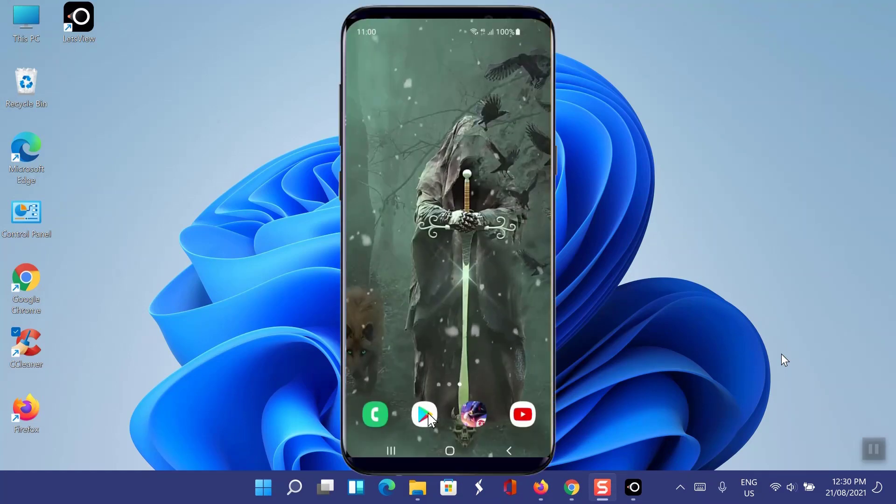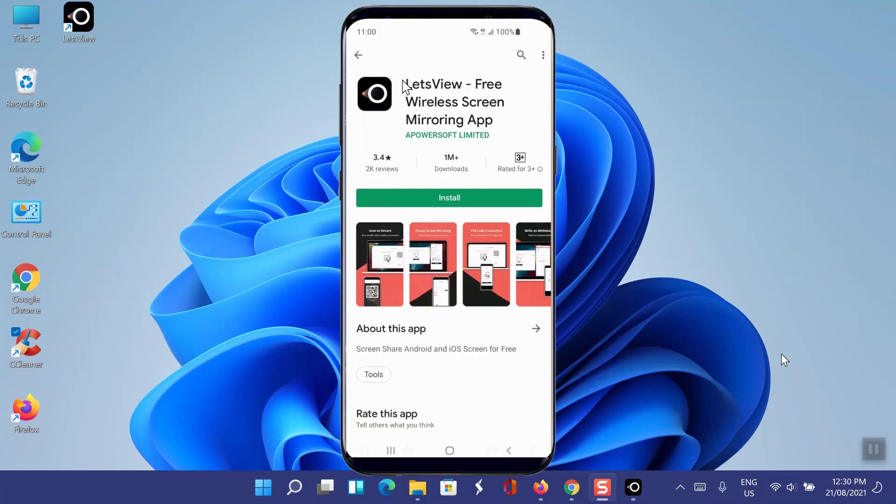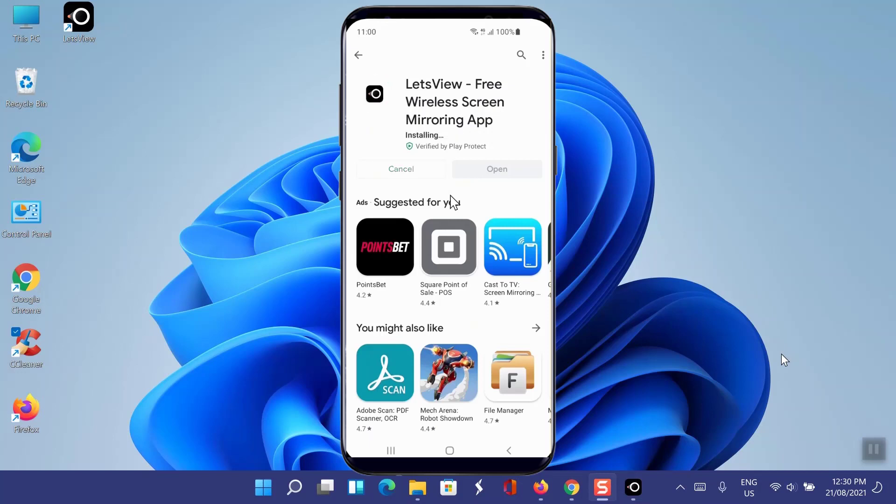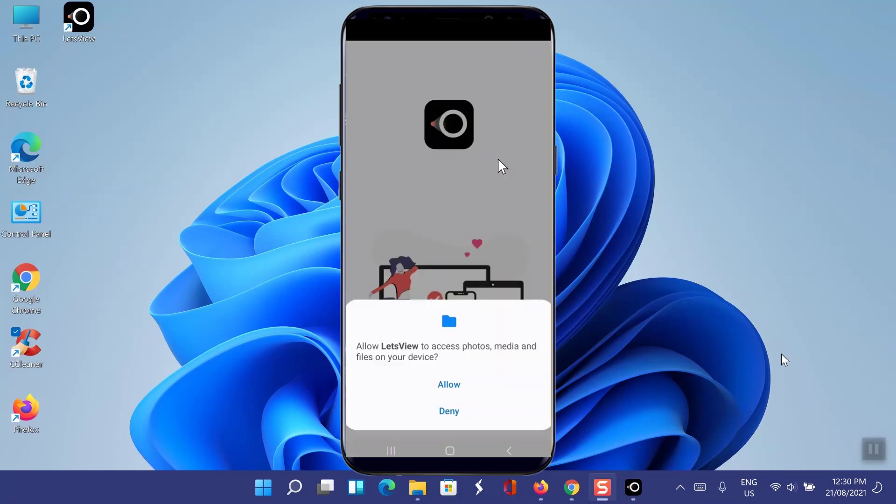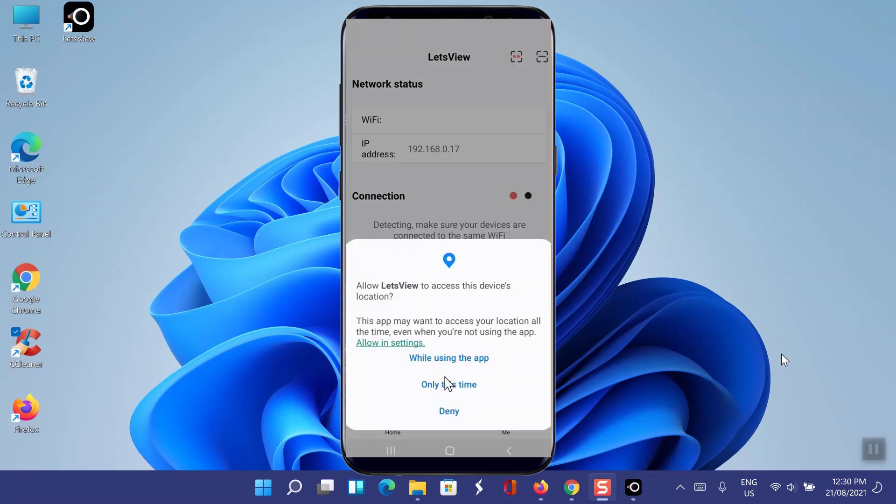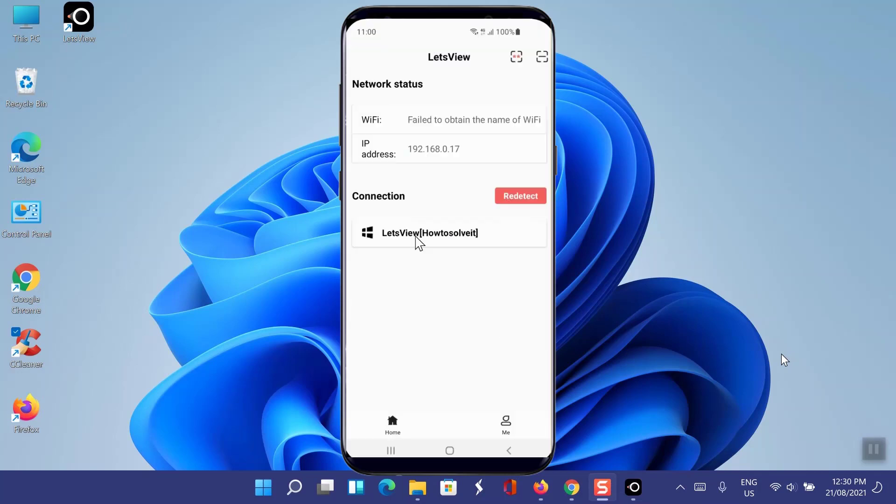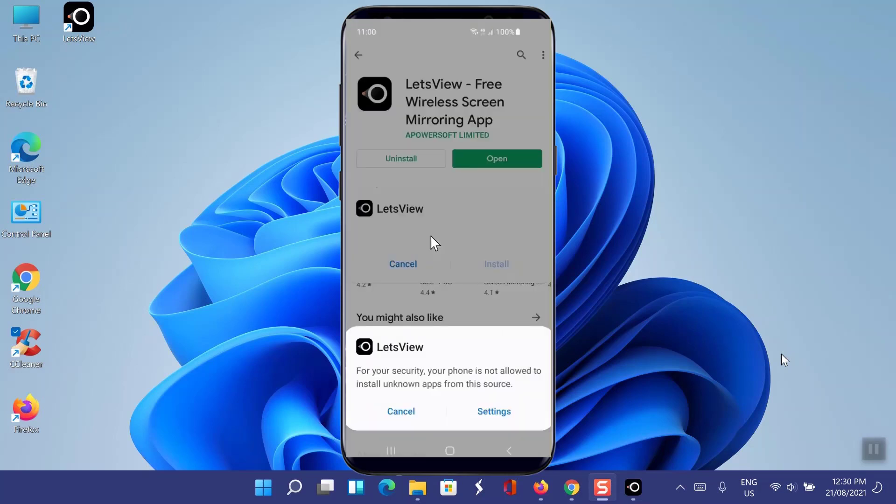Now on your smartphone, go to Play Store and search for Let's View application. Simply install it on your phone. When the installation is finished, open the app, give required permissions, and update the app if asked to do so.